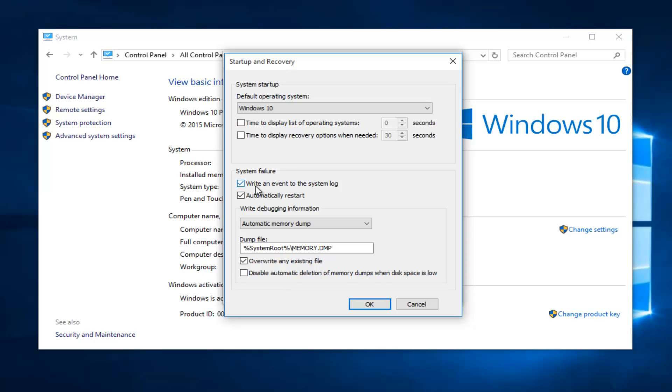You want to make sure that underneath the system failure section that write an event to the system log and automatically restart are both checkmarked here.